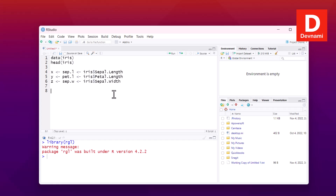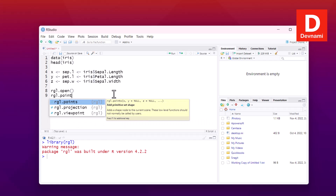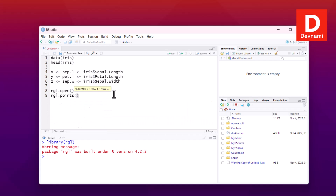Now we'll make a simple RGL visualization. For that, we'll use rgl.open() to open a window. Then we'll use rgl.points() passing in the x, y, z coordinates, and set the color using the color argument with a light color value.